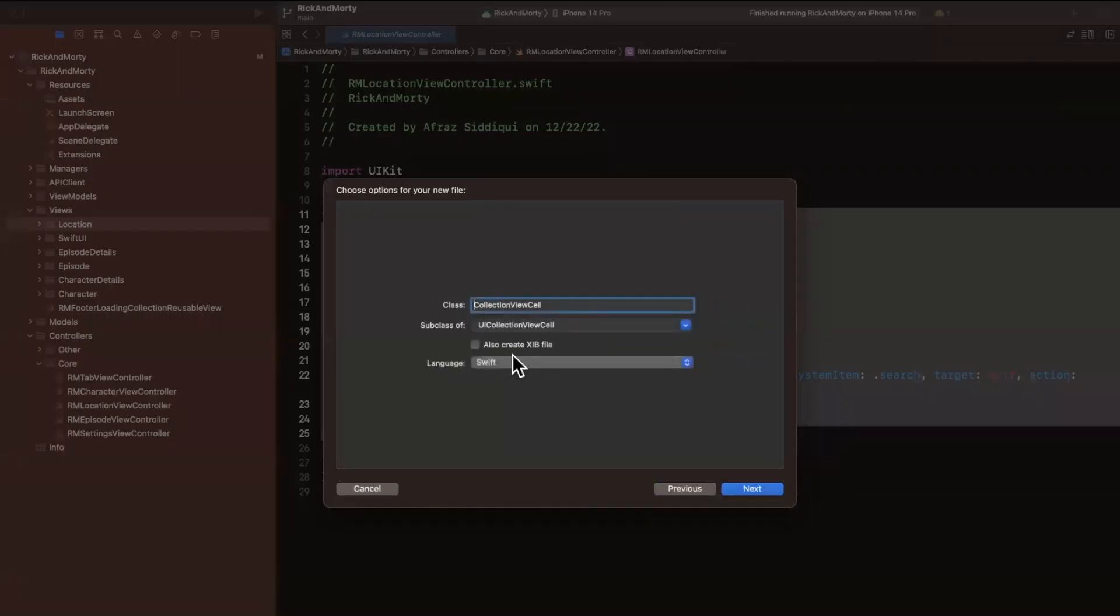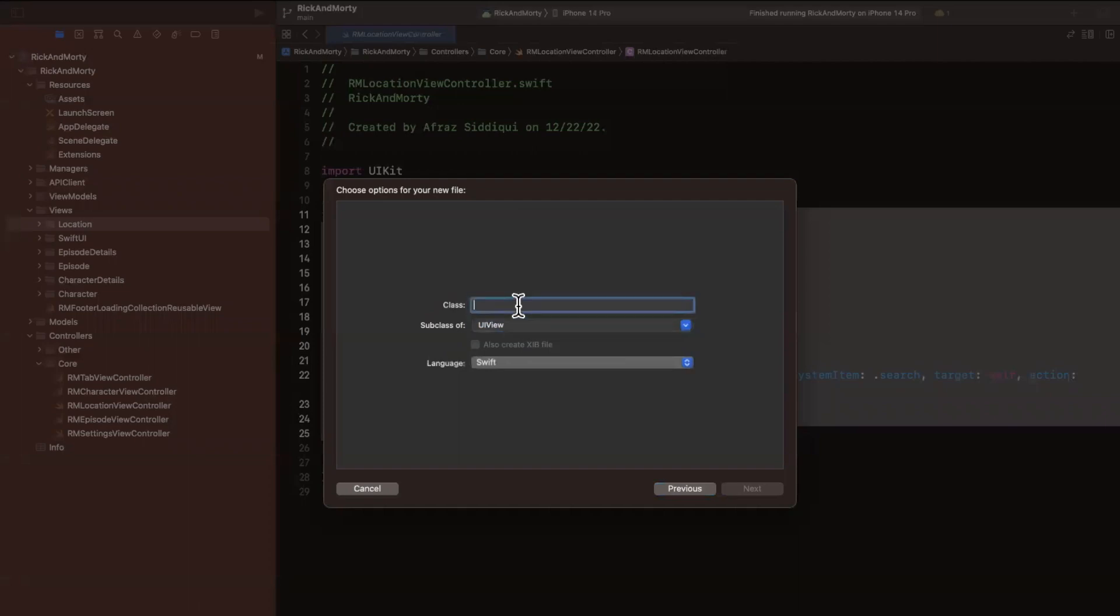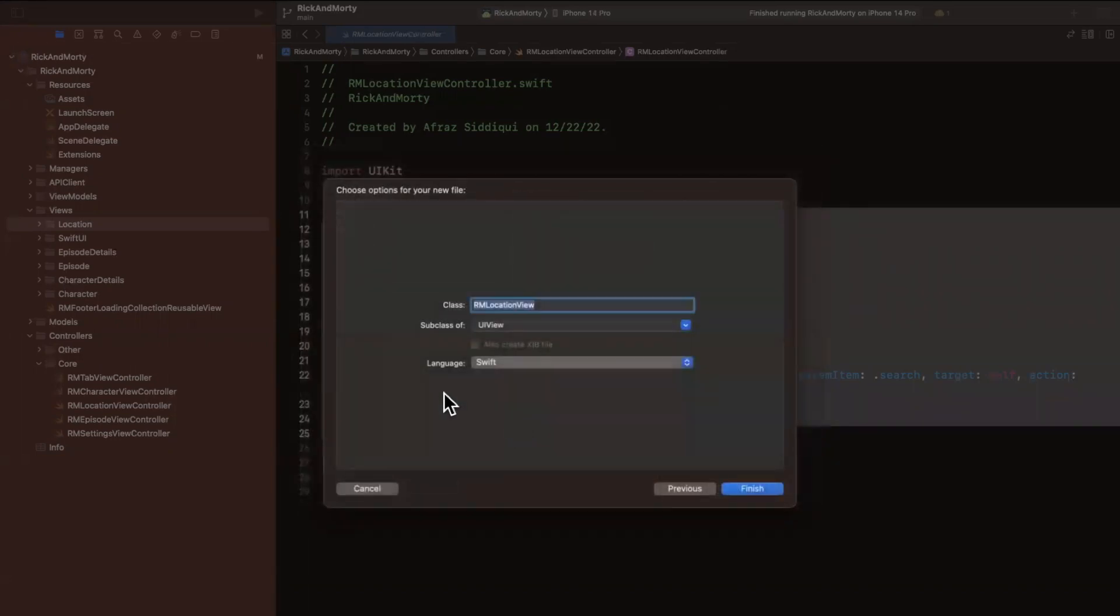Cocoa touch class, it'll be a subclass of a UIView. And this will be an RM location view. And I'll just call location view instead of list view since I think that name is perfectly fine.